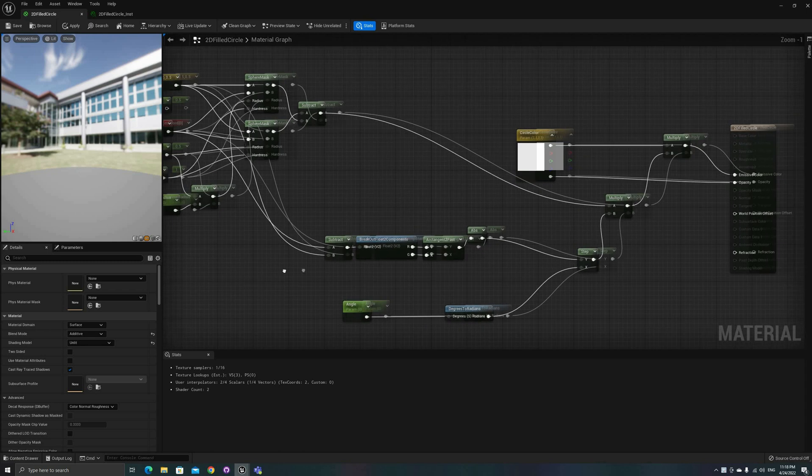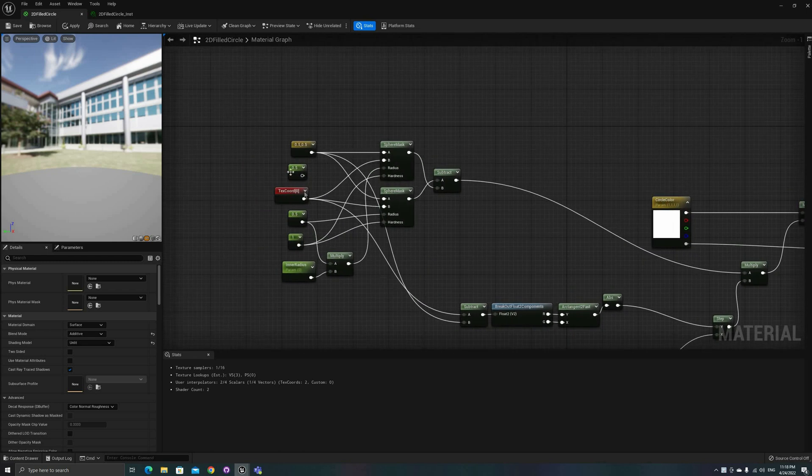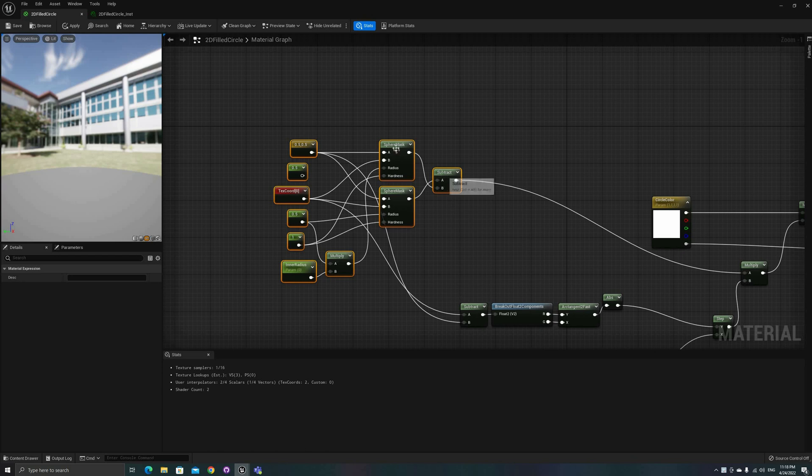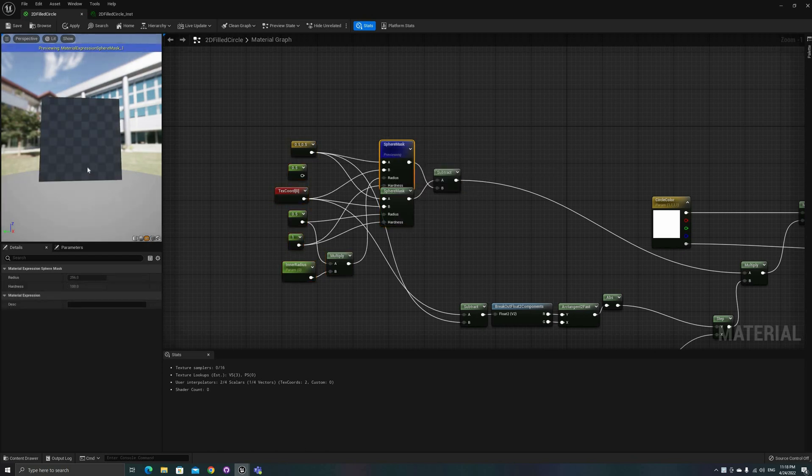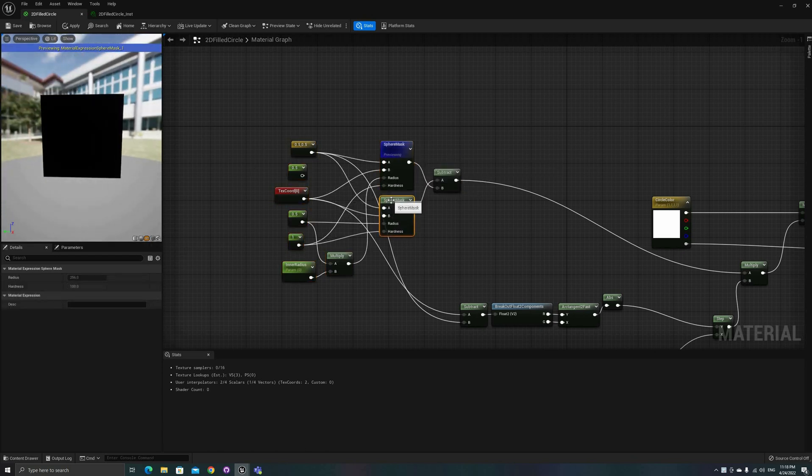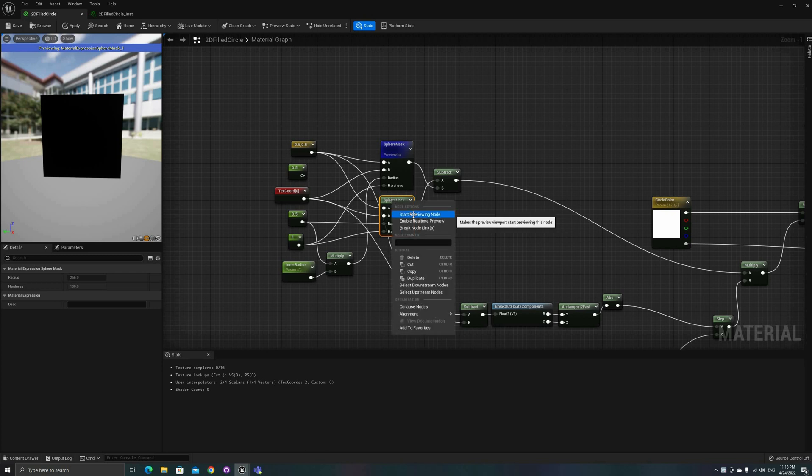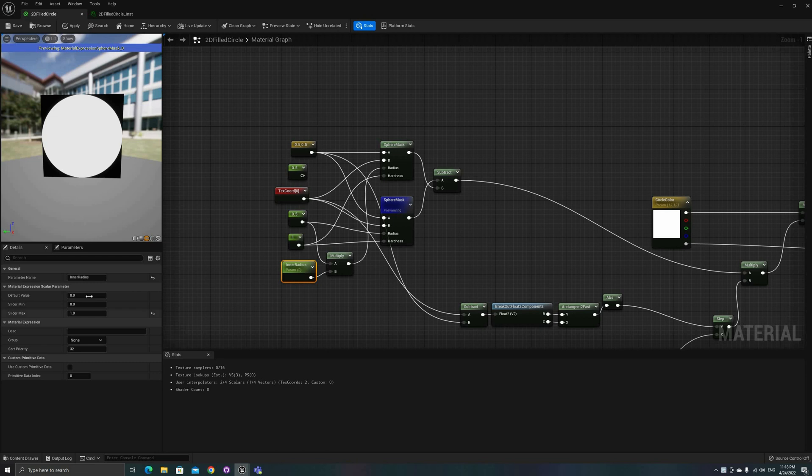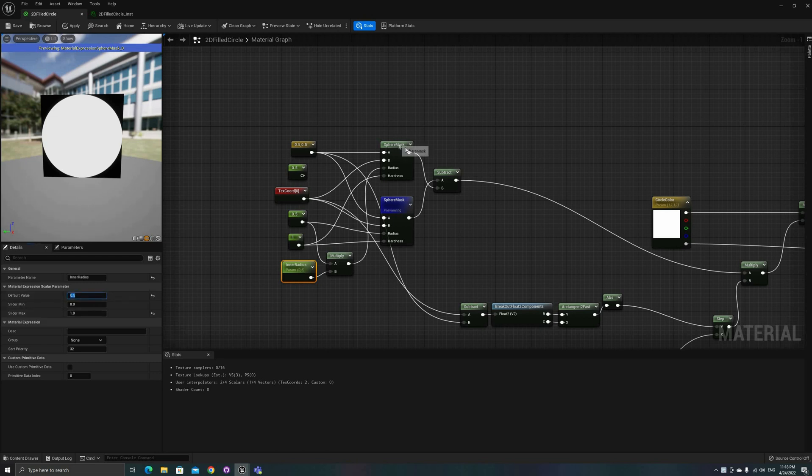The first section, on the top left, generates the circle masks that we'll use to make the arc. Here I'm making two circles, and I added a parameter to control the radius of the smaller one. Subtracting one from the other will give us control over the width of the arc.